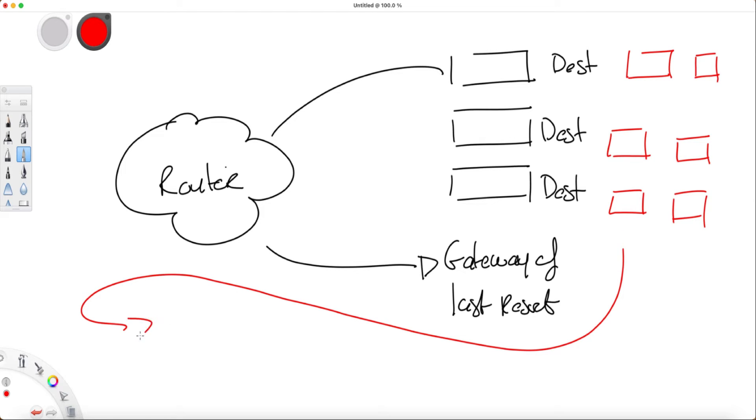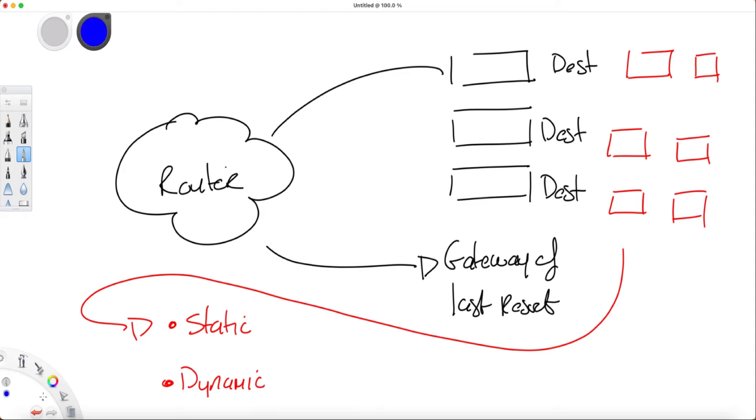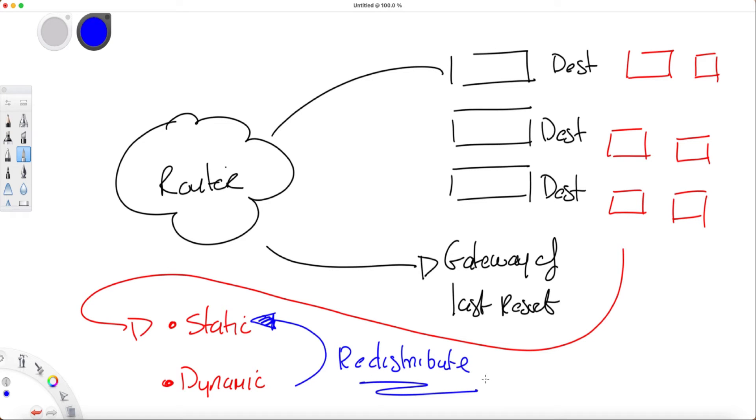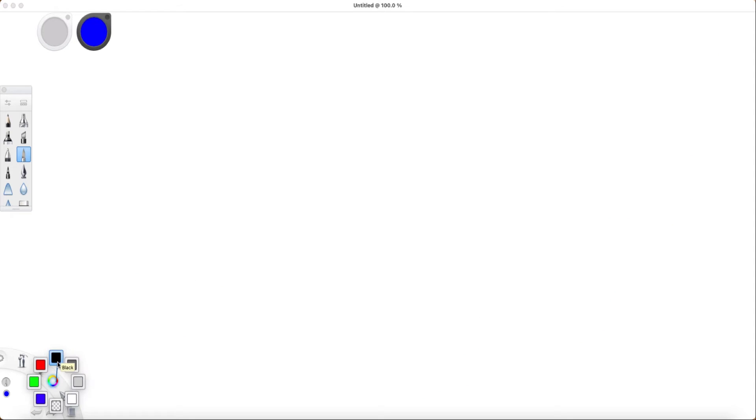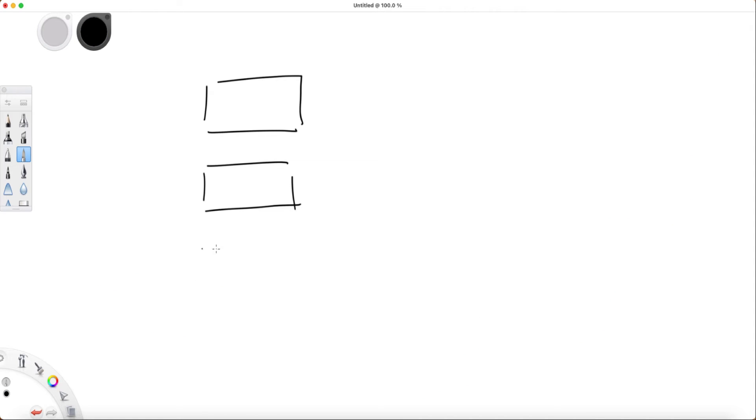These routing tables can be populated in two ways: you can add some static routes, or you can have this done dynamically for you. We have both static routes and dynamic routes that are referred to as routing protocols. What many do for a gateway of last resort is just create a static route, such as a default route, which is used to catch all destinations that you don't know about. Then you can redistribute this static route into dynamic routing protocols such as OSPF.